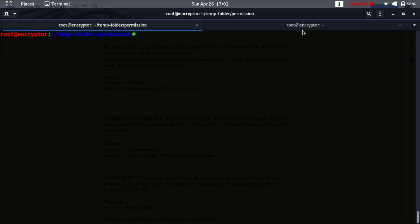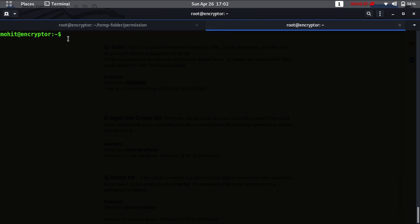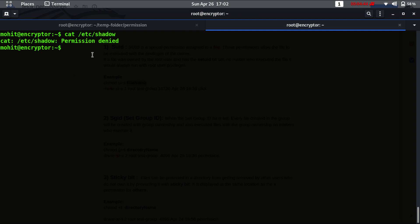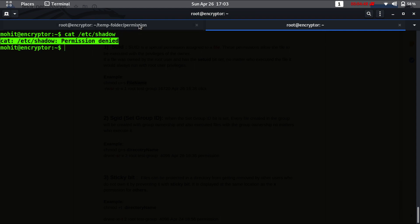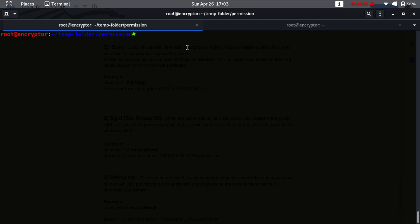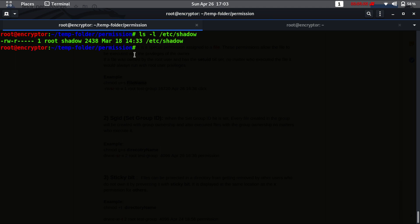First, let me show you one thing. This is my user, mohit. You cannot read the shadow file because if you are not root, you cannot view the file /etc/shadow. As you can see, it has only root permission — no group permission or permissions to others.